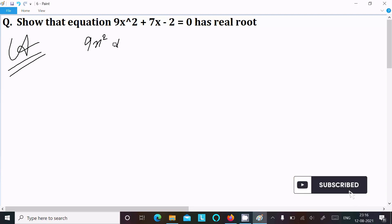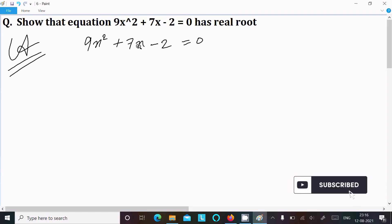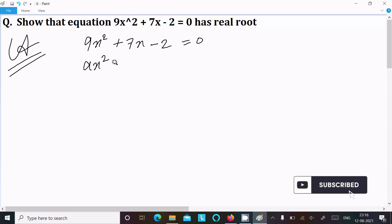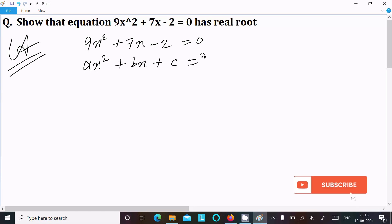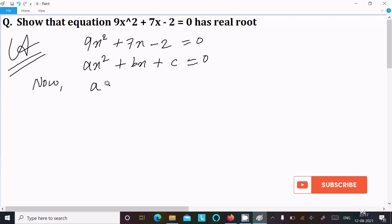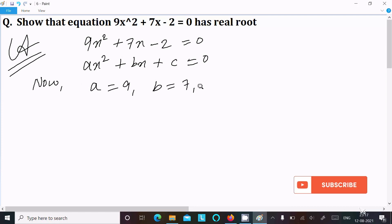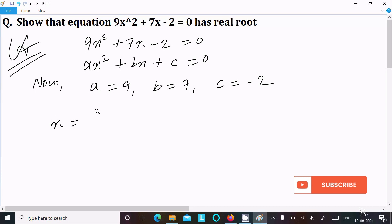9x² + 7x - 2 = 0. Next, I am going to write the standard quadratic equation: ax² + bx + c = 0. From here we can easily identify the coefficients: a = 9, b = 7, c = -2.